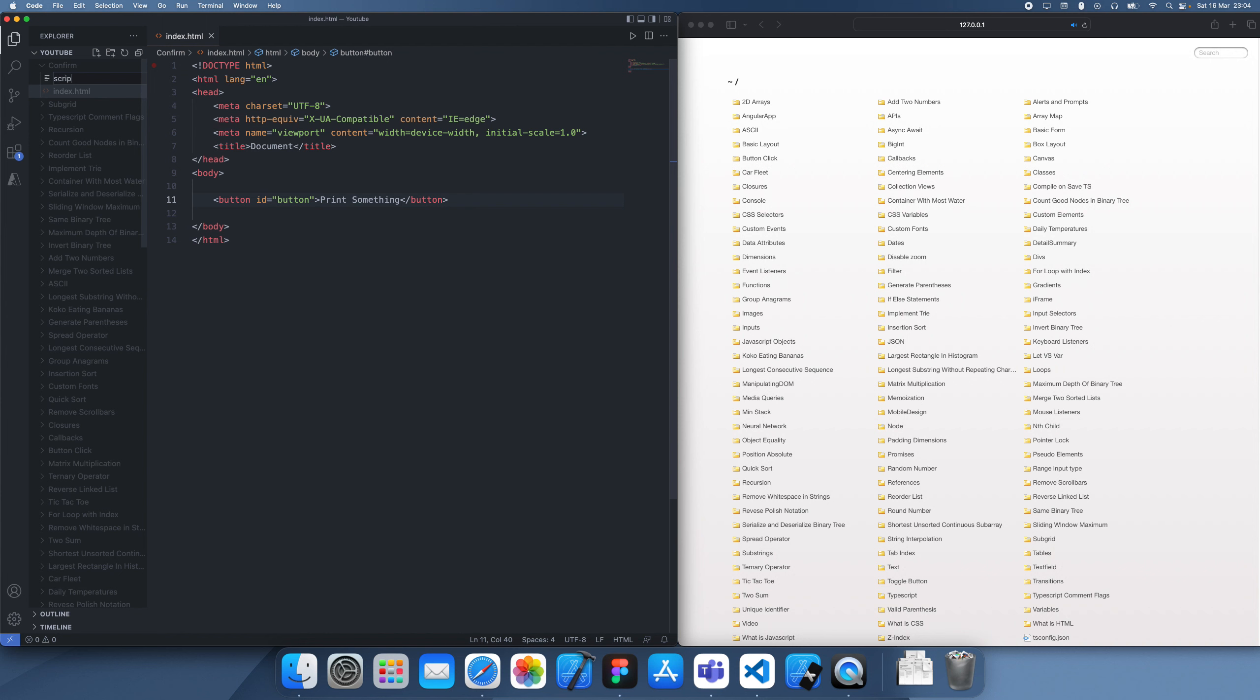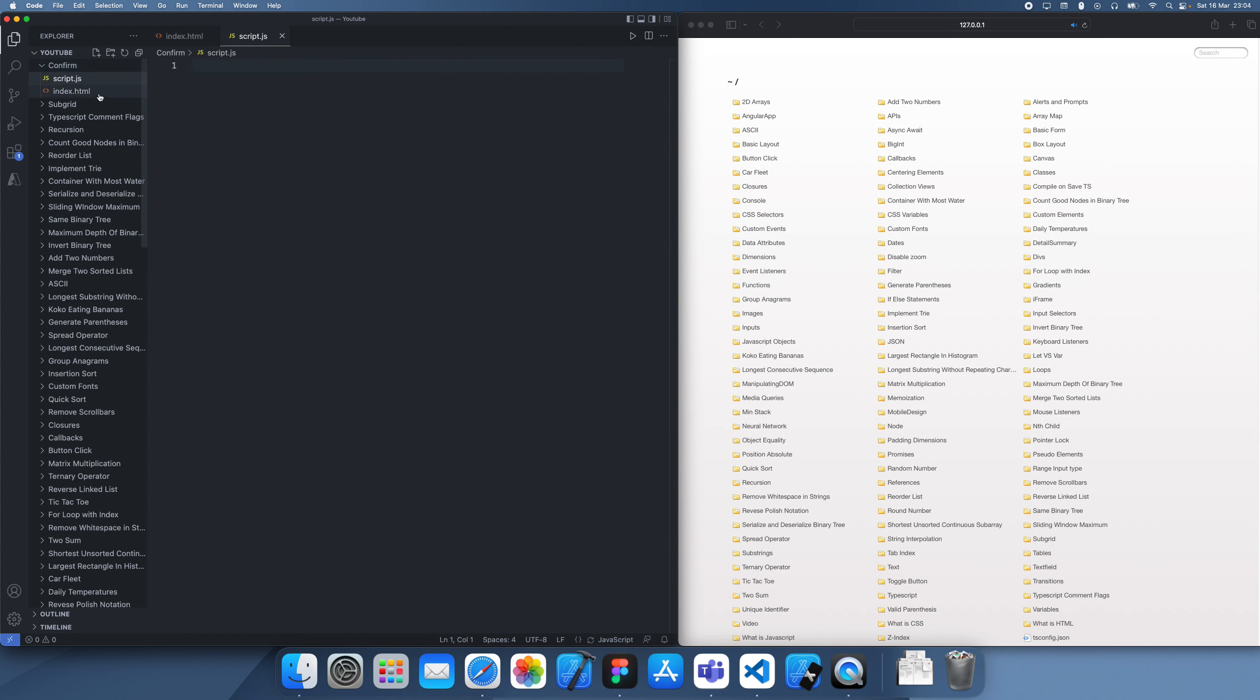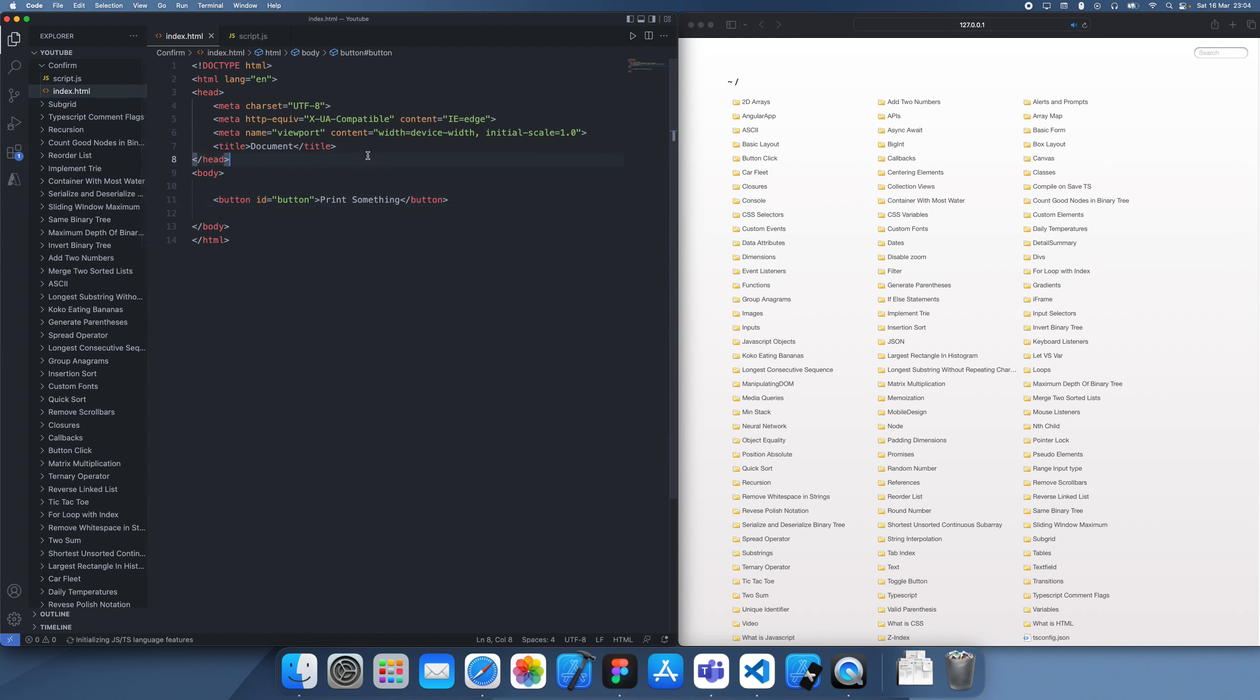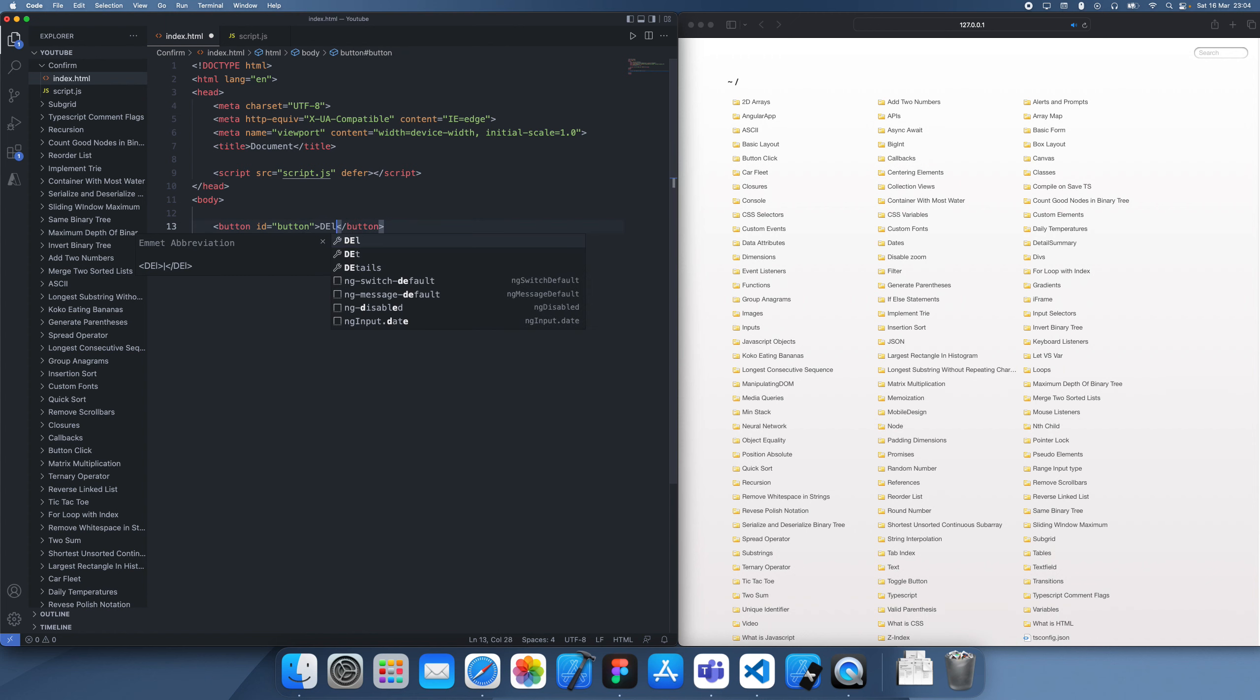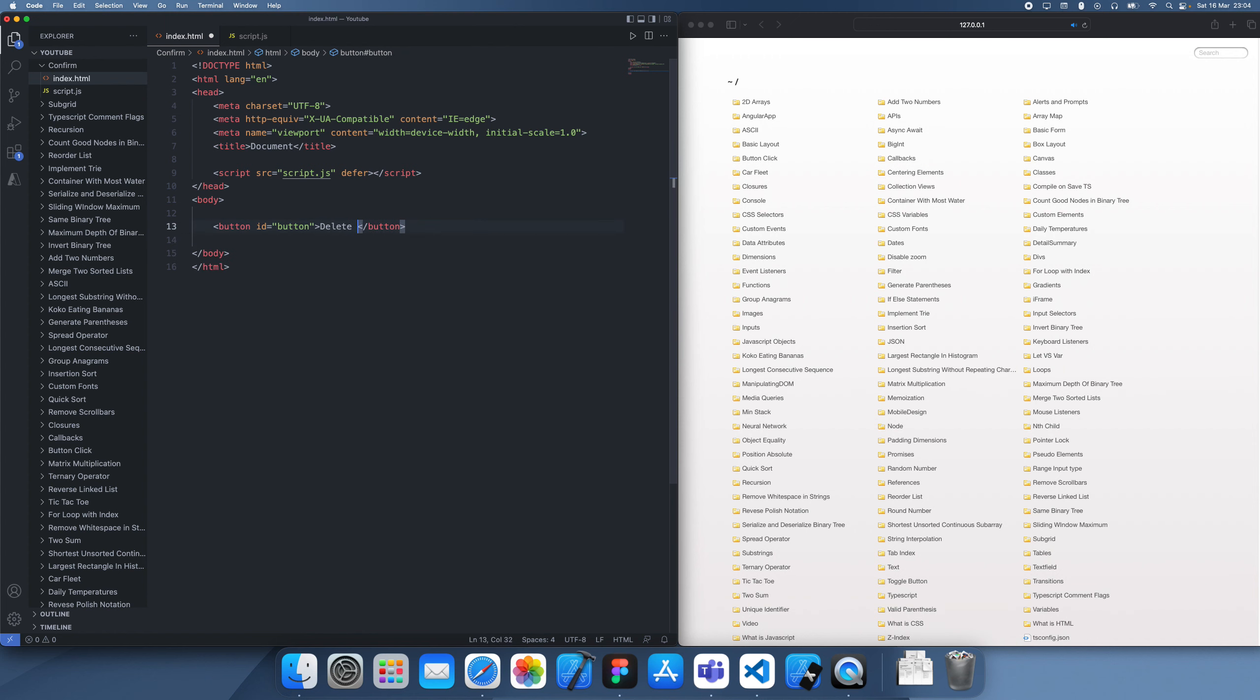Essentially when it's clicked, it's meant to print something, but this could be anything. In your project, this might be something more important like delete something. Actually, let's make this delete just to make it a bit clearer.